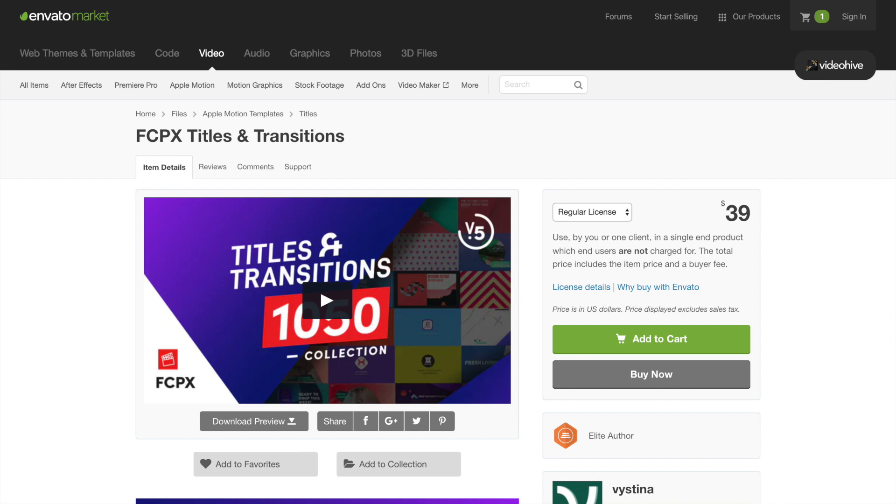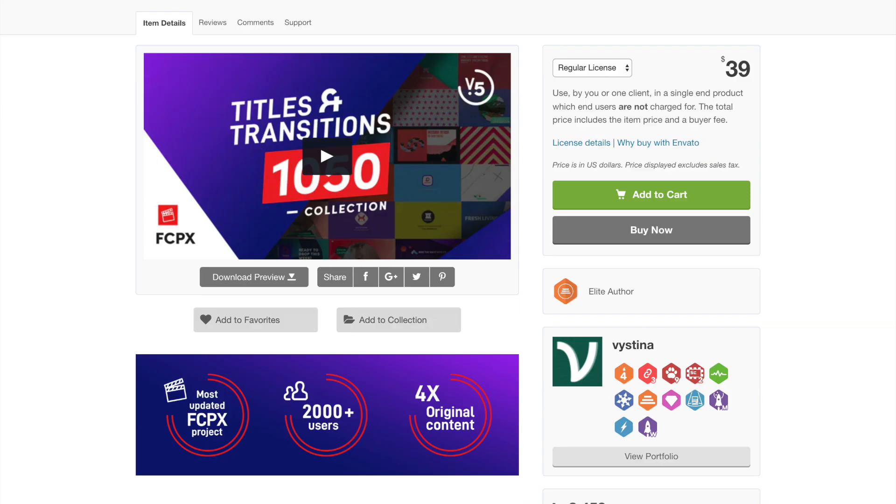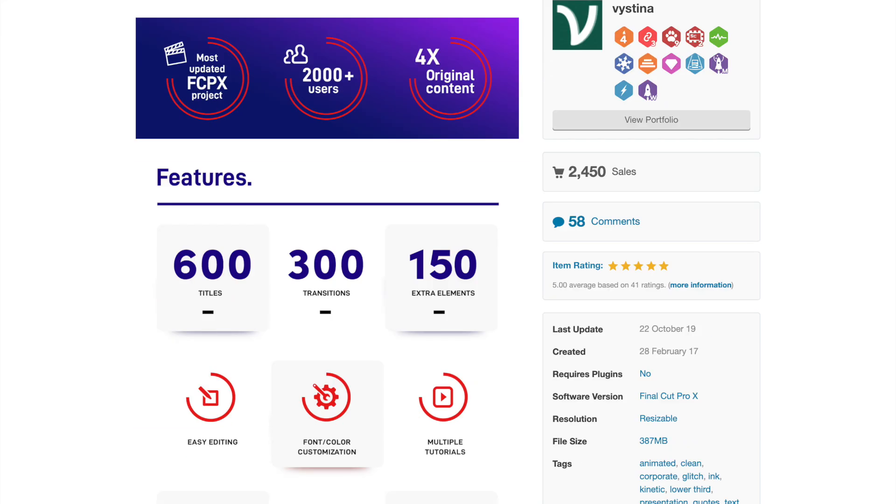Before we get started, I want to say thank you to the sponsor of this video, Envato. Their online marketplace has a ton of assets for creators, and today we'll take a look at one of their most popular products for Final Cut Pro, the FCPX Titles and Transitions Pack by Vestina. With this pack, for only $39, you get 600 custom titles, 300 transitions, and an additional 150 graphic elements such as social media icons. With this many to choose from, there's something here for everyone.